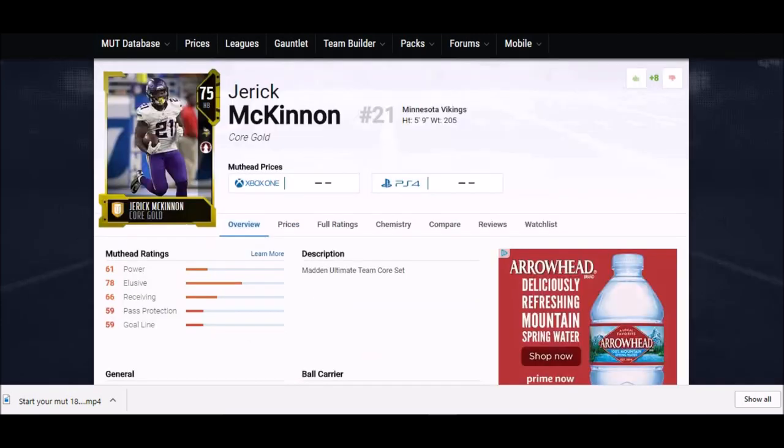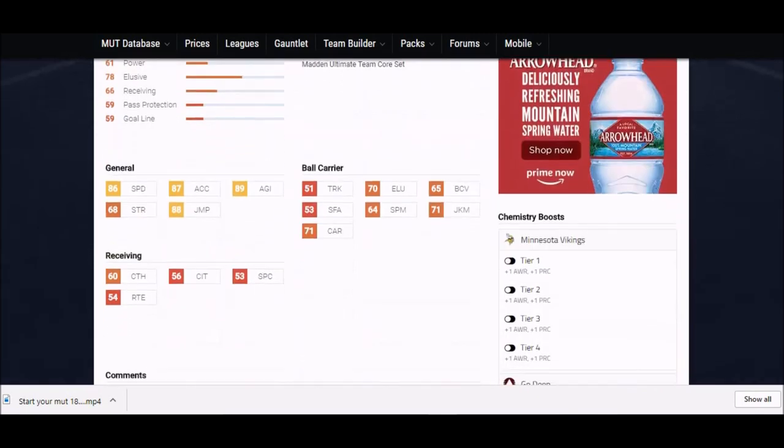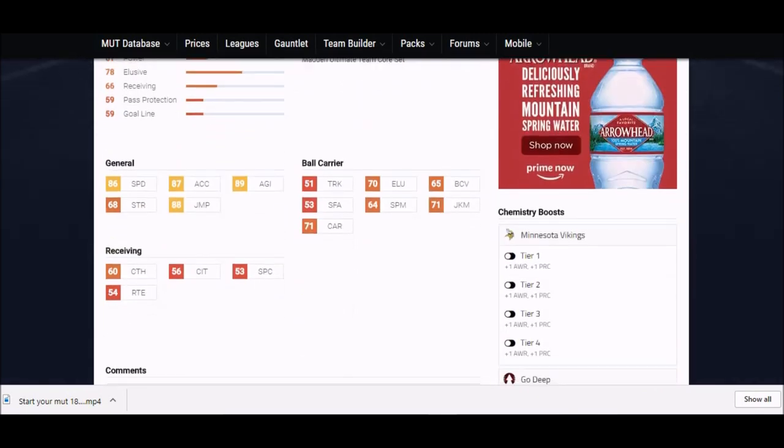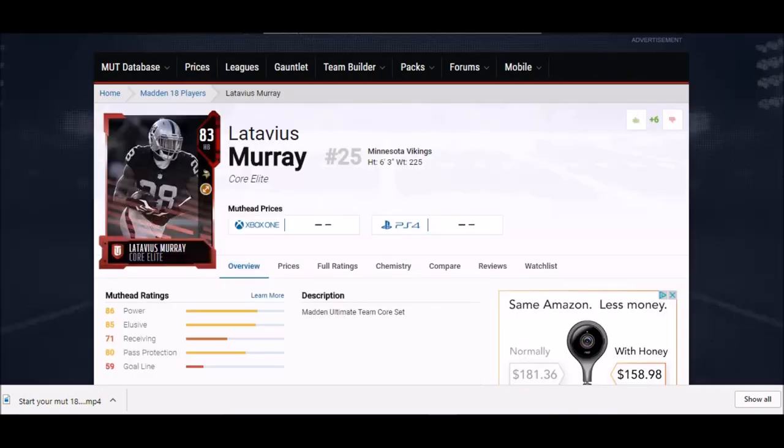Next up we got Jerick McKinnon. This guy is a straight up athlete. Small guy but still 205 which is pretty good. His juke move, once again juke moves are important, 71 is pretty decent. But it's all about his speed, acceleration, agility and jump - 88 jump for a running back. If you split him out wide every once in a while or he's got to get the ball in traffic that might help. Just an outstanding athlete. 60 hands too, pretty good.